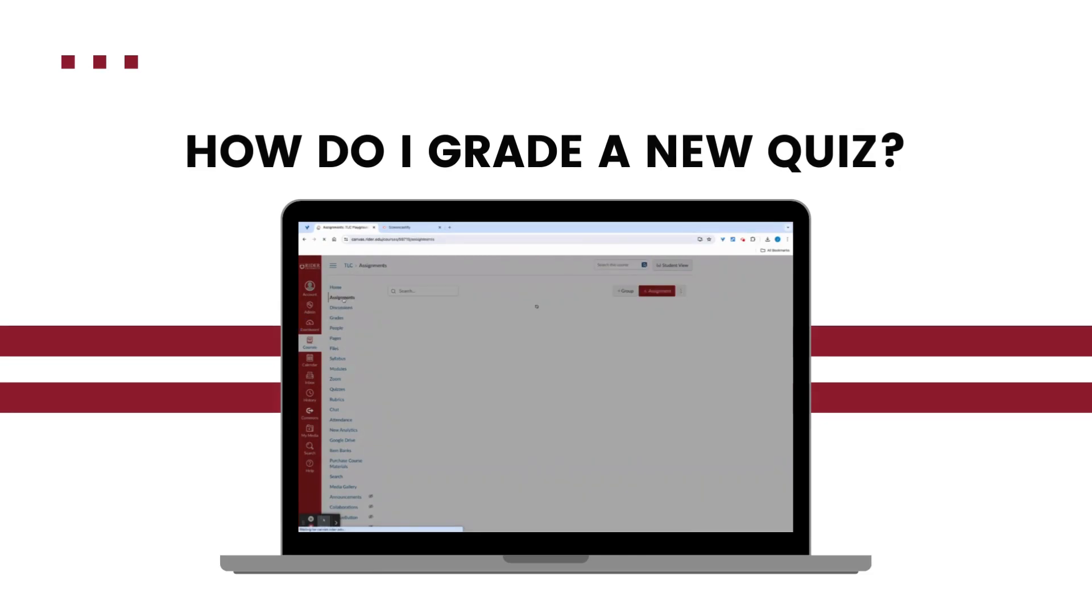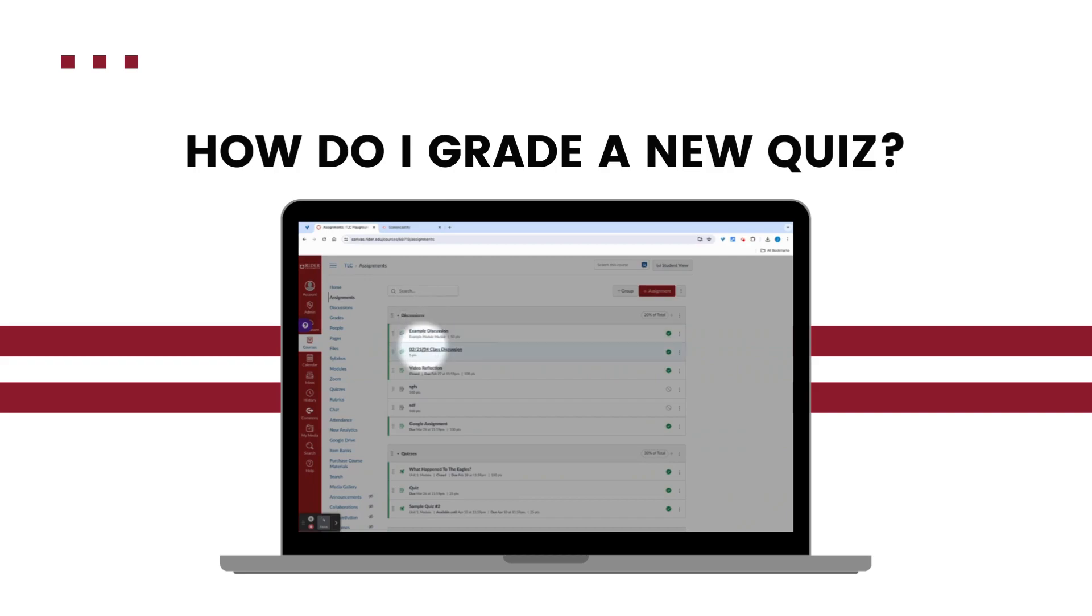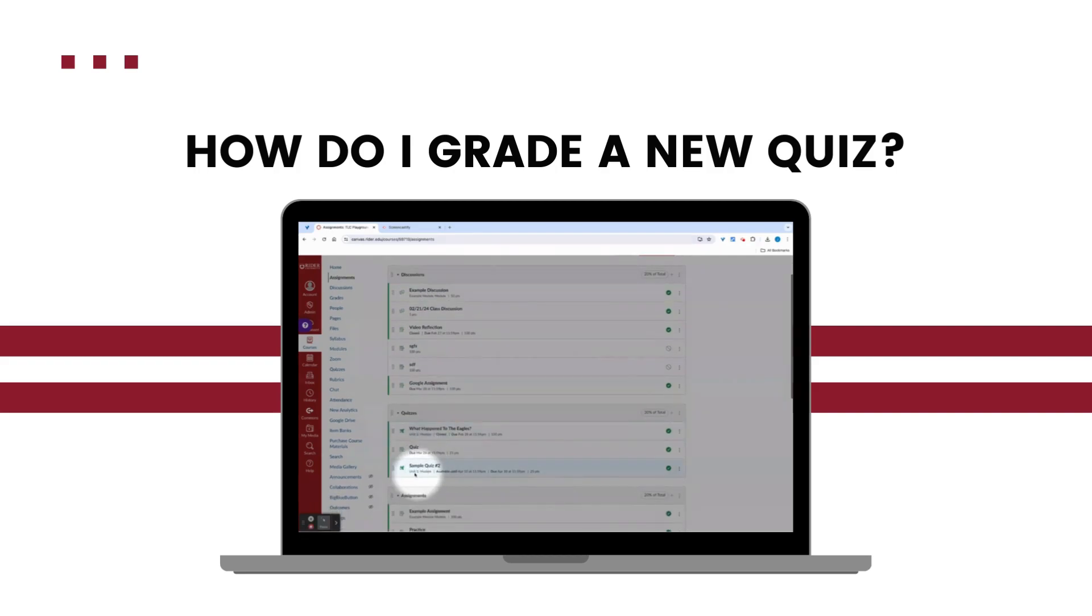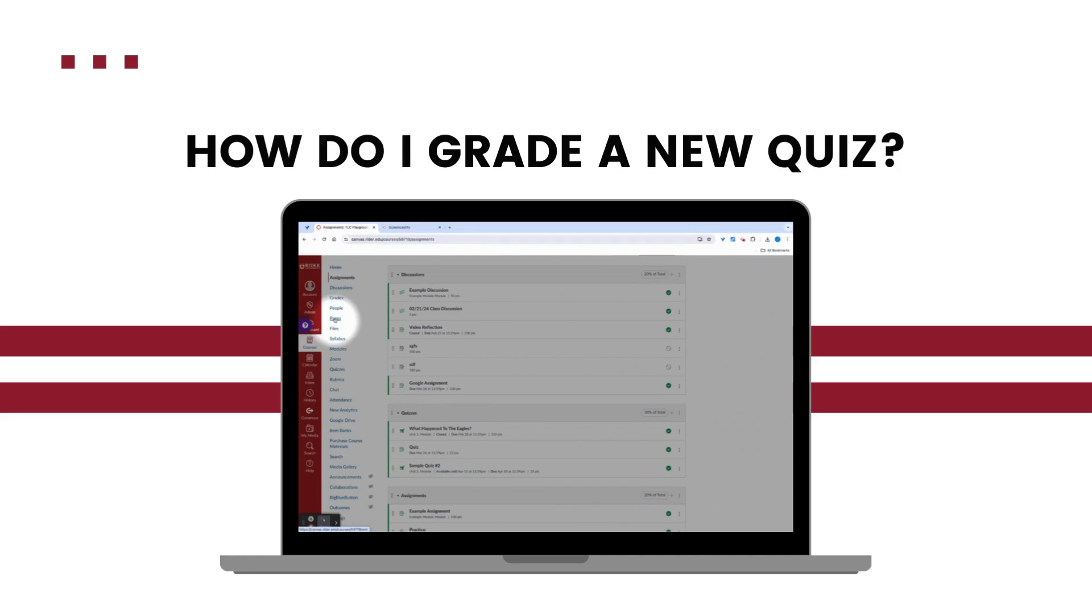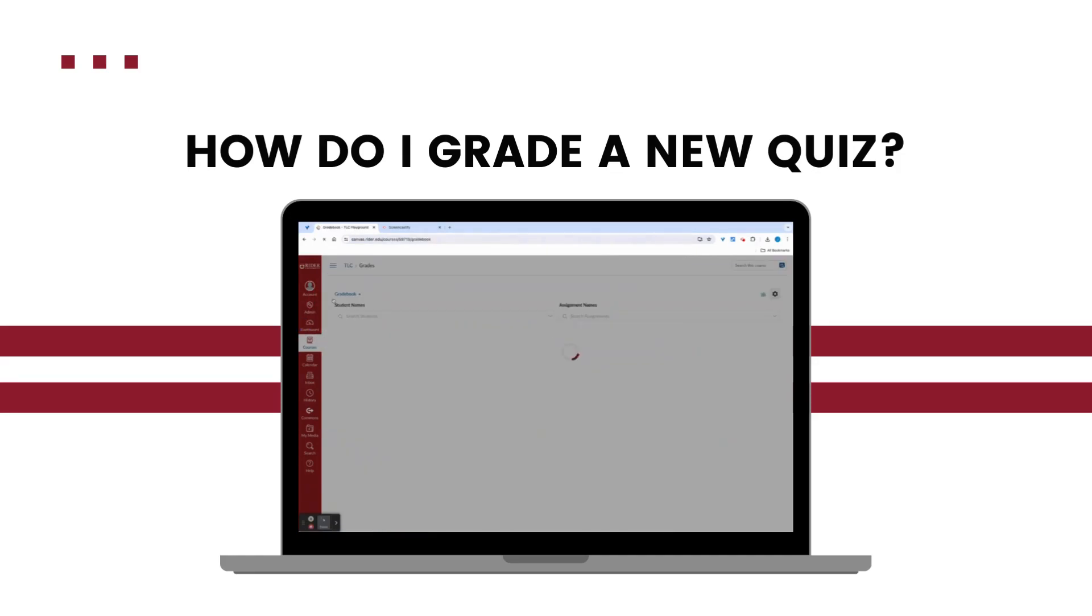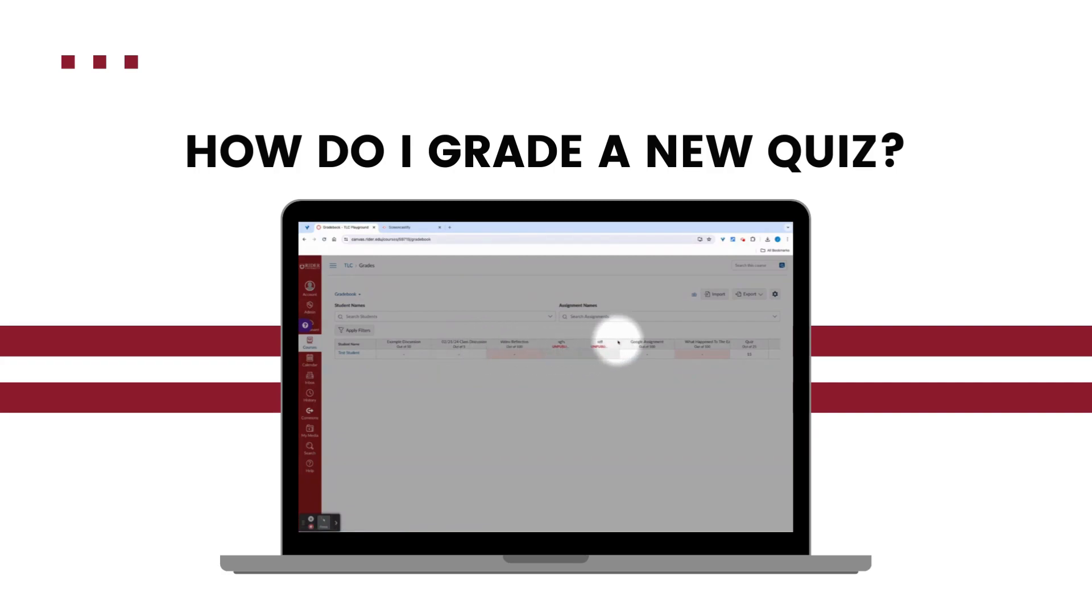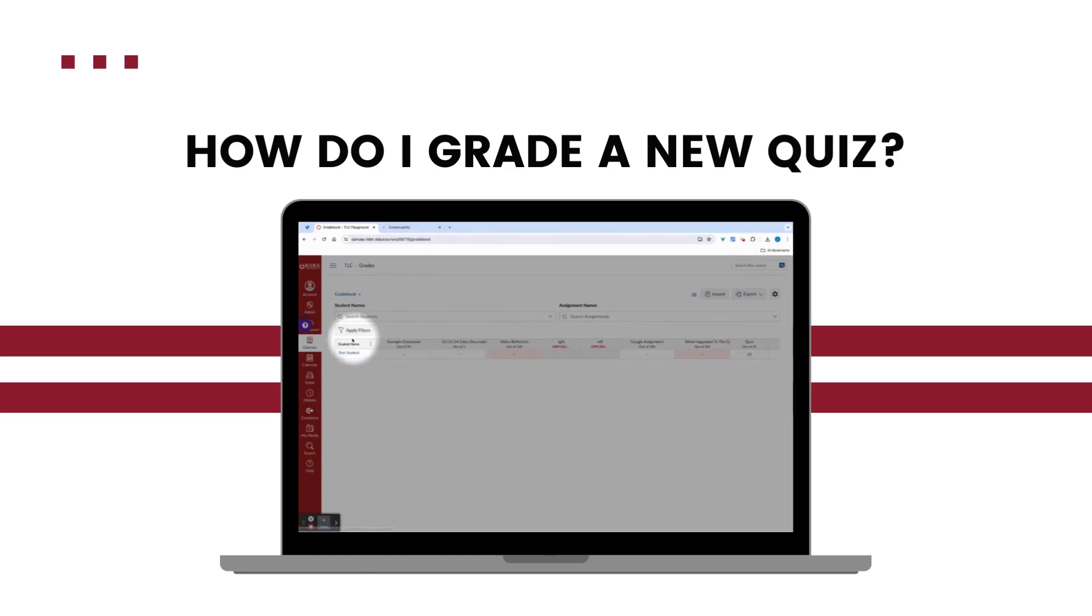So we've created, migrated, and copied quizzes, but how do we grade them? There are a few ways to locate a quiz when we're ready to grade. In modules, quizzes, and assignments, you'll see them. You can also just go to your grade book. Here's the grade book view and we would just go over to the actual quiz and we would see it once it's actually published and students are able to access it.